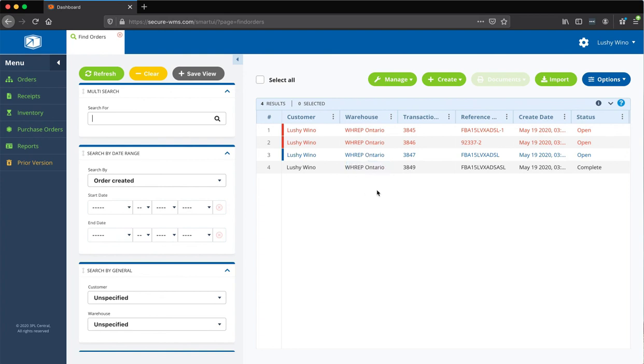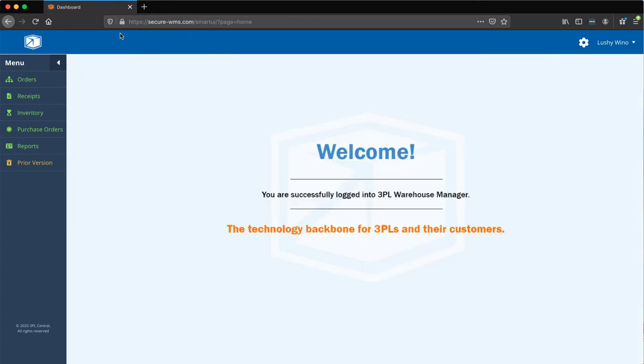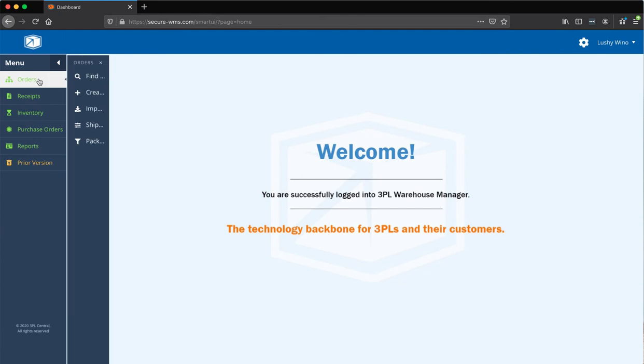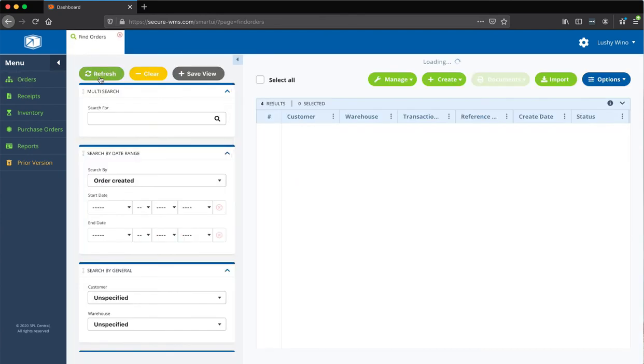So, this was a quick review of what an FBA shipment looks like. And for our direct-to-customers, again, it's really simple. You go to orders, not find orders, let me get out of that.